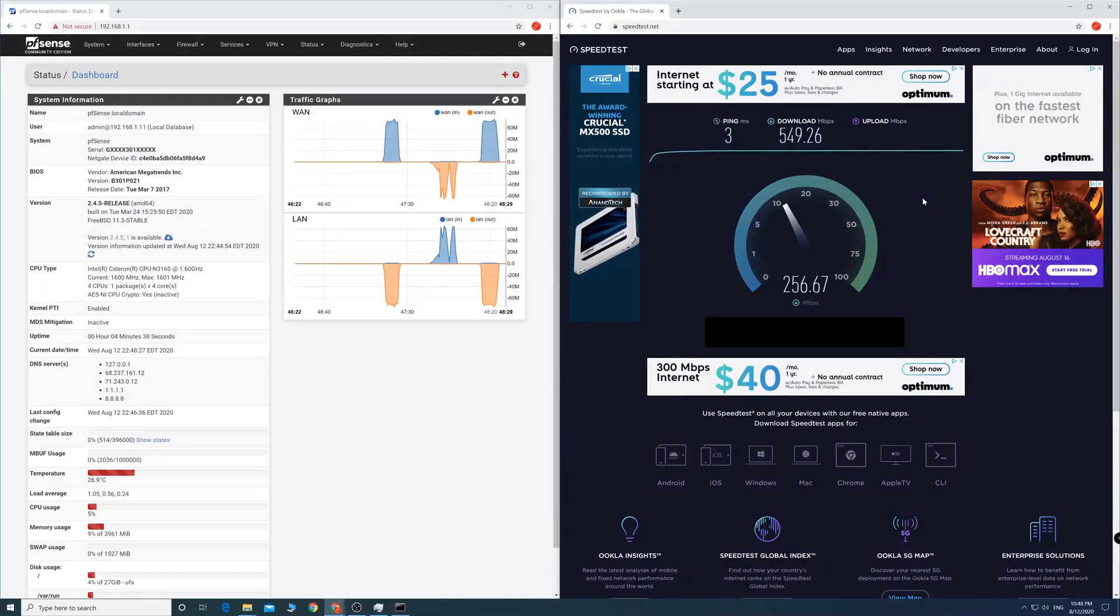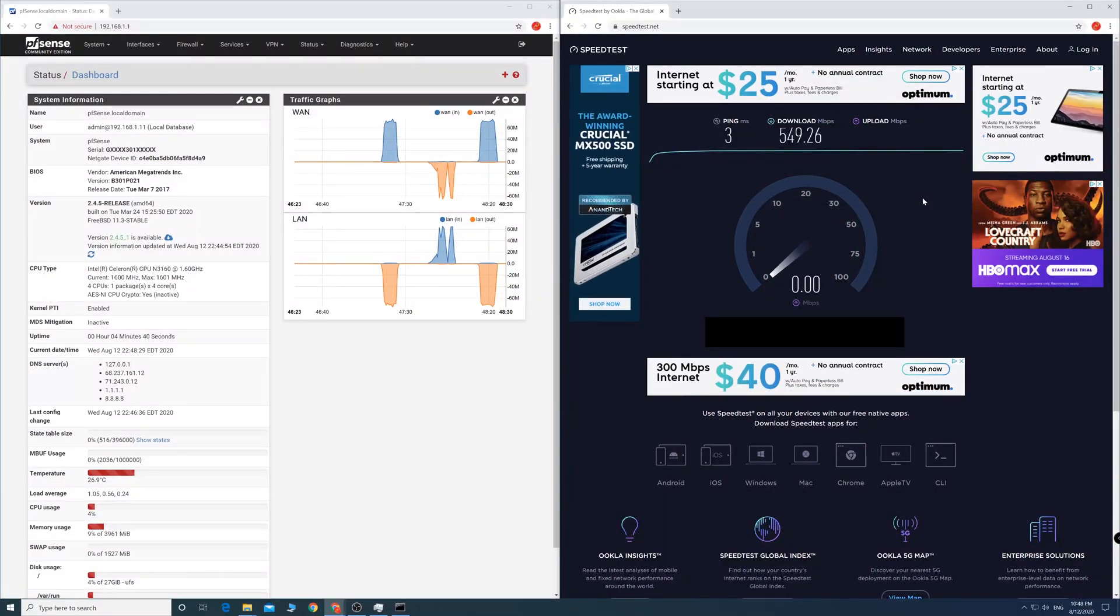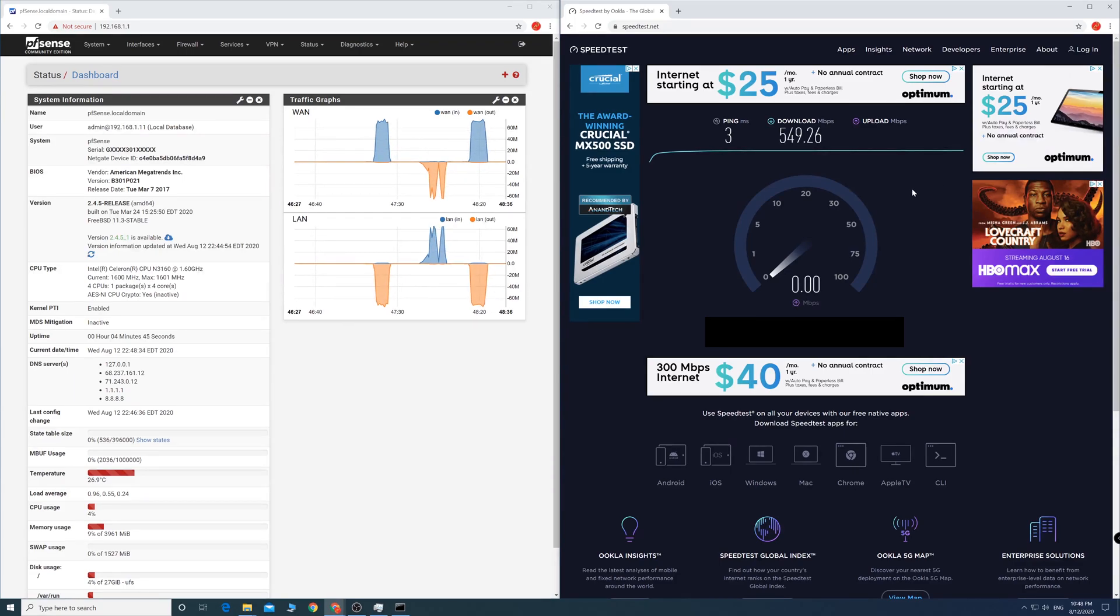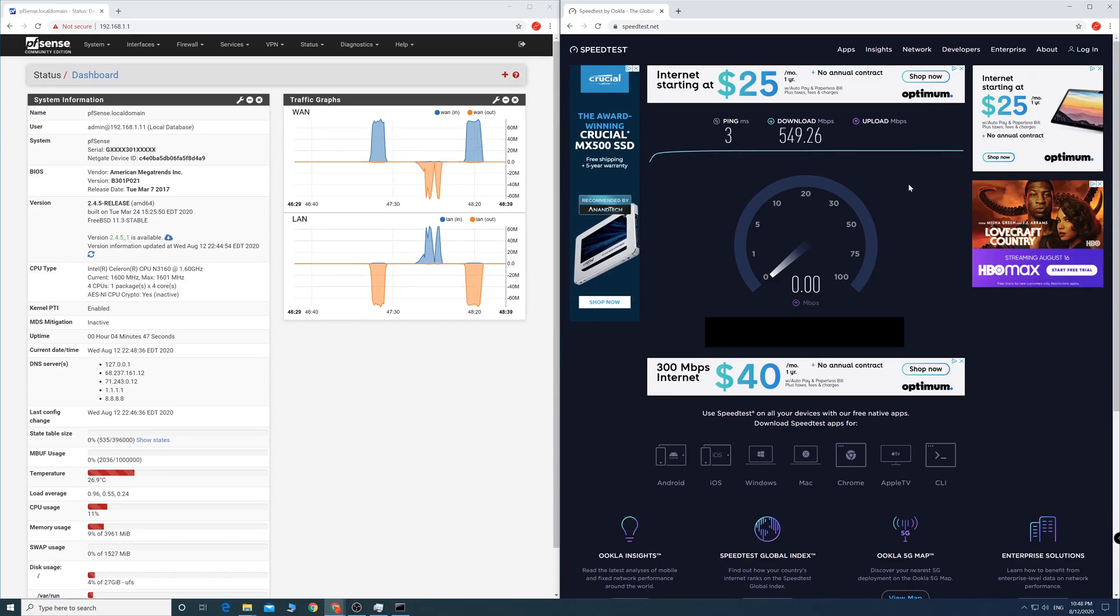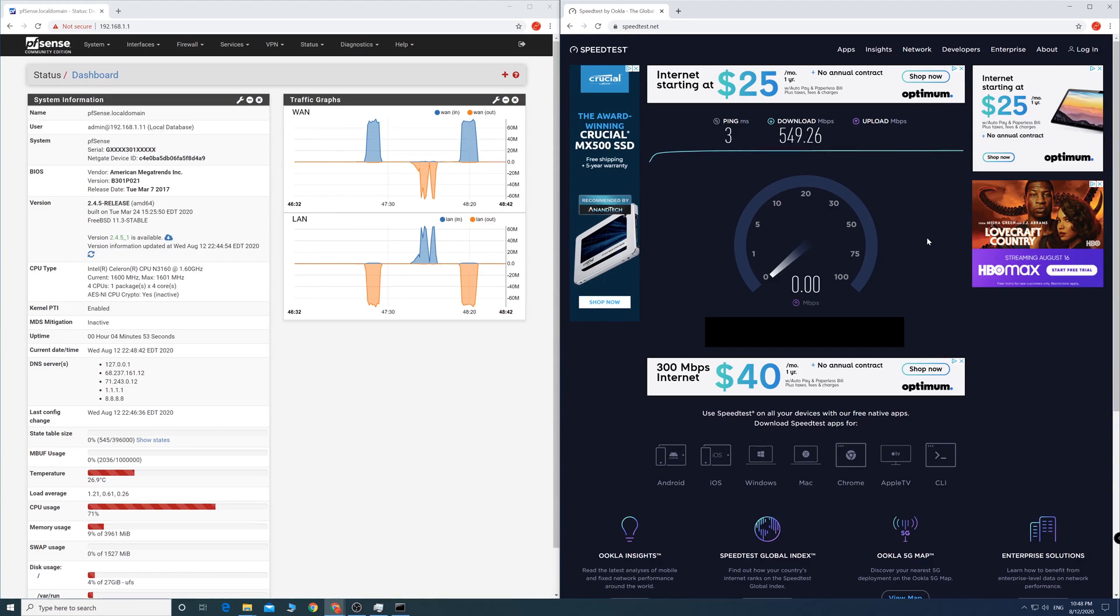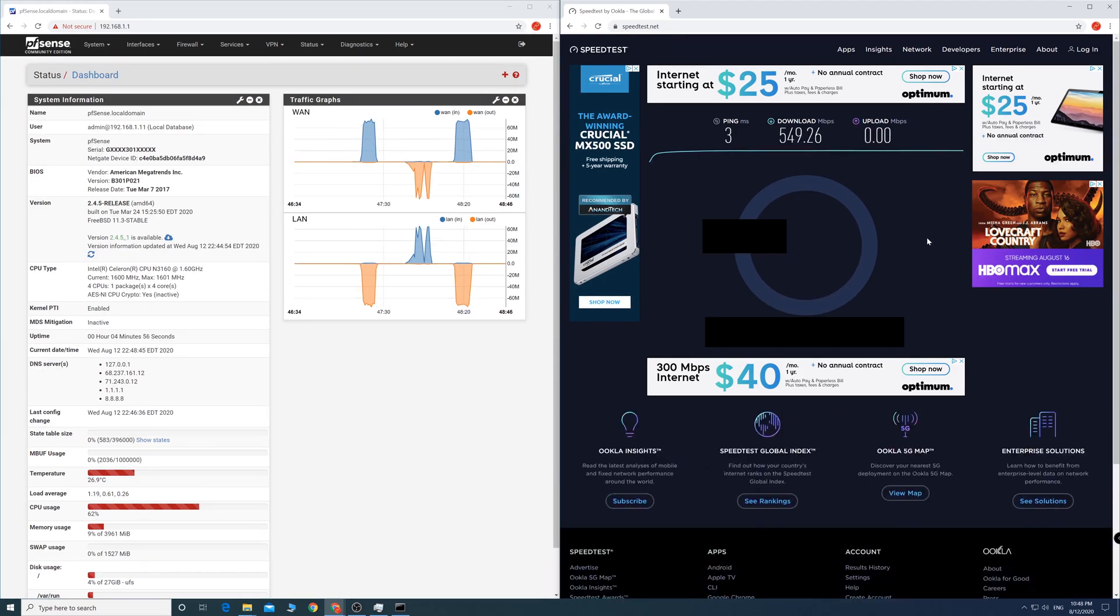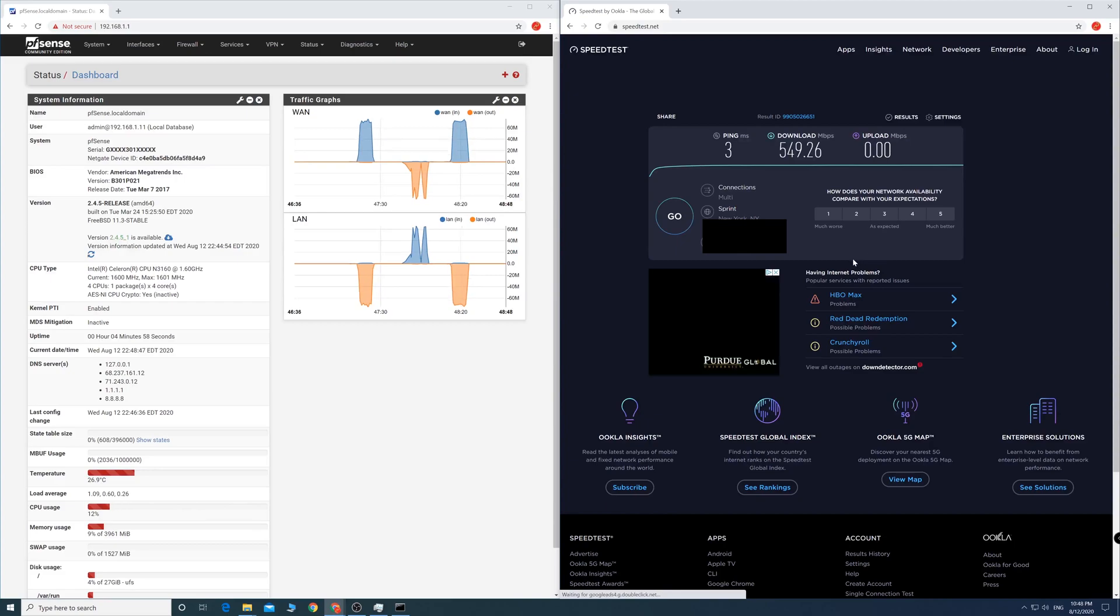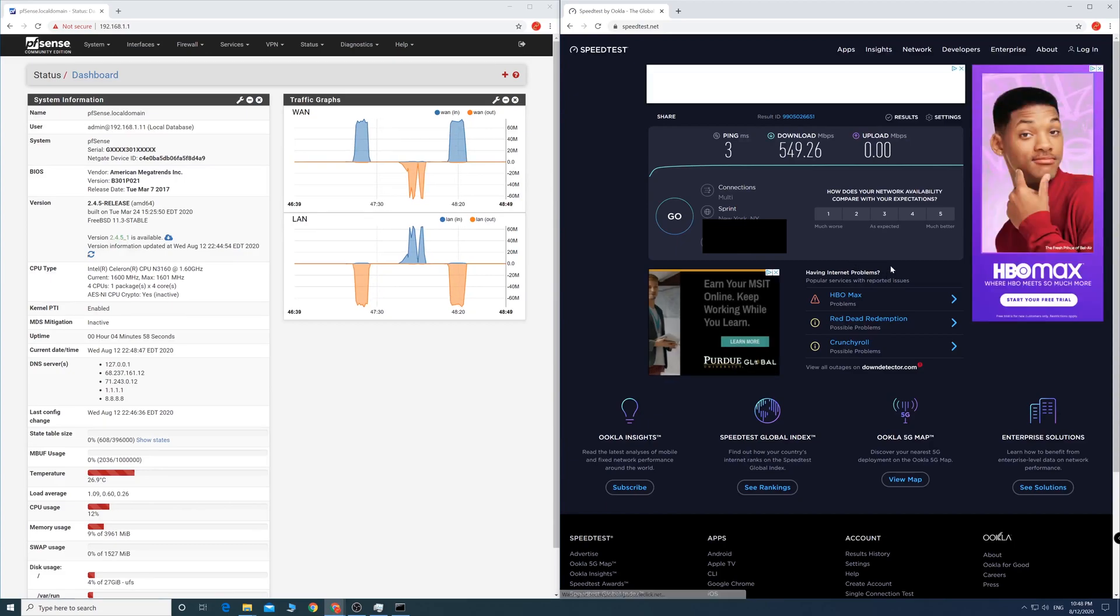This video is about how to compile the Realtek network driver for the pfSense router. If you're familiar with pfSense, you know Intel NICs will work better. With unsupported NICs, we'll have low upload and download speed, lost packages, timeouts, and no connections.